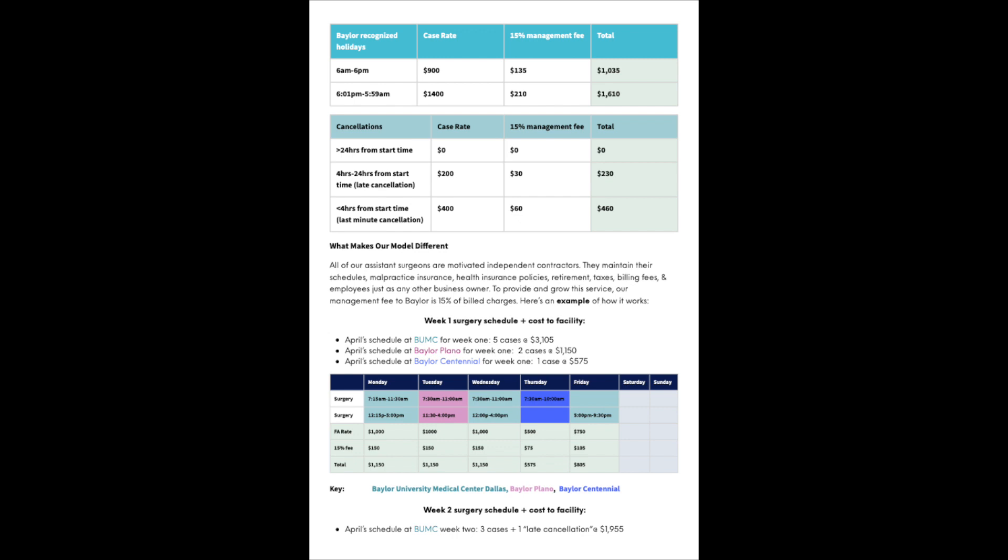What makes our model different? All of our assistant surgeons are motivated independent contractors. They maintain their schedules, malpractice insurance, health insurance policies, retirement, taxes, billing fees, and employees just as any other business owner. To provide and grow this service, our management fee to Baylor is 15% of billed charges.